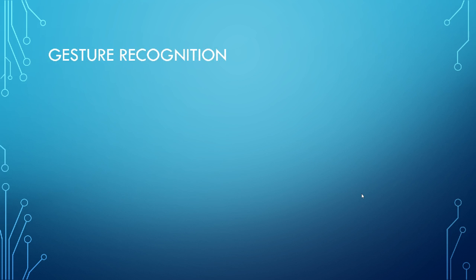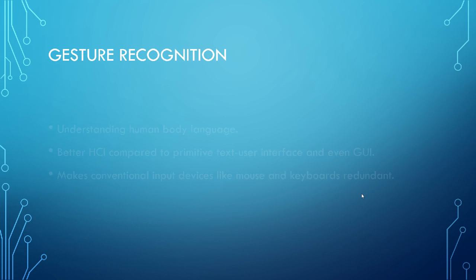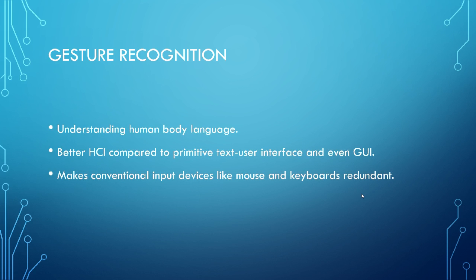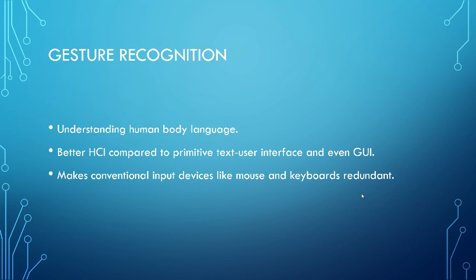So what is gesture recognition? Gesture recognition is simply the mathematical interpretation of a human motion by a computing device. This can be conducted with techniques from computer vision and OpenCV. So it is basically understanding human body language. And gesture recognition is considered to be better HCI compared to primitive text user interface or even GUI. This makes conventional input devices like mouses and keyboards redundant. And I'll tell you how.